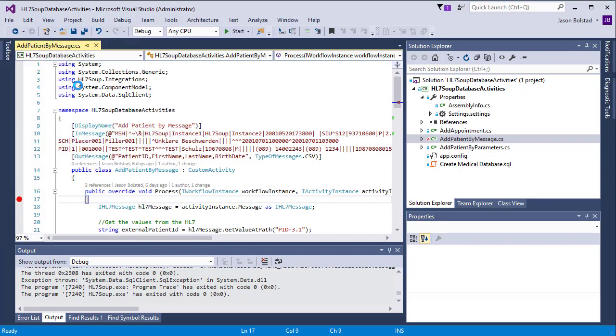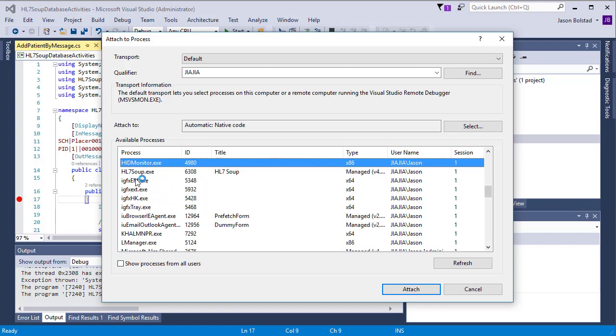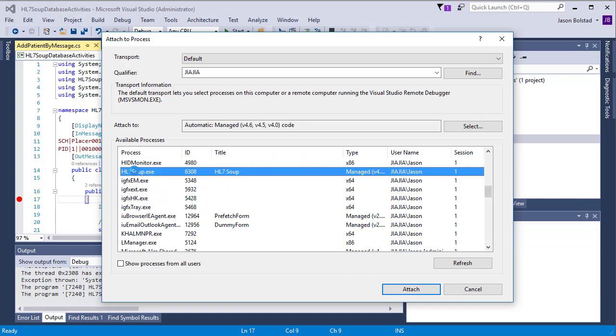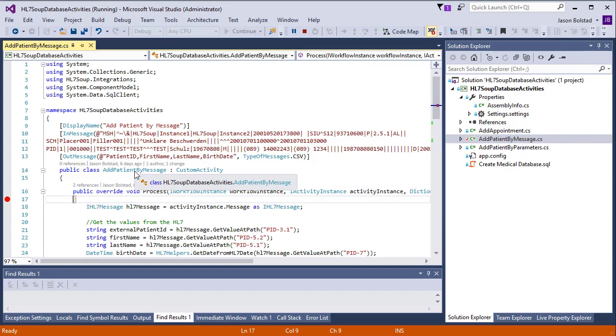Attach to process. Find HL7 soup. And now our Visual Studio is attached to HL7 soup ready for debugging.